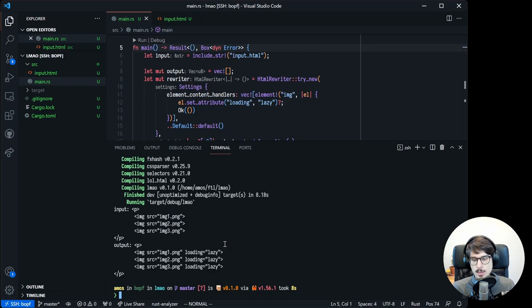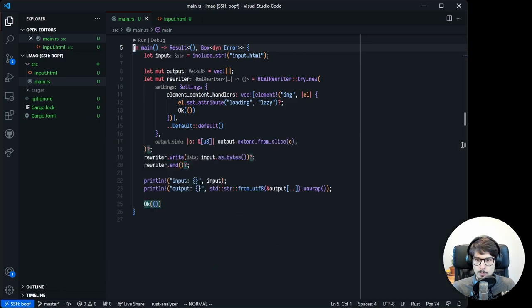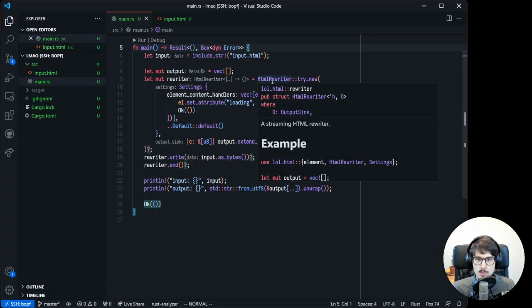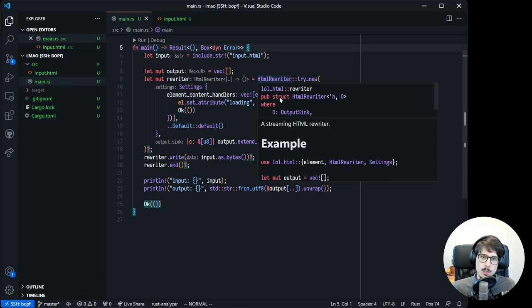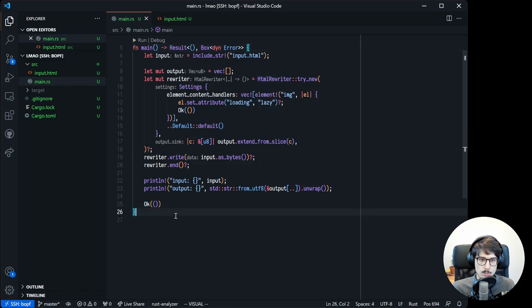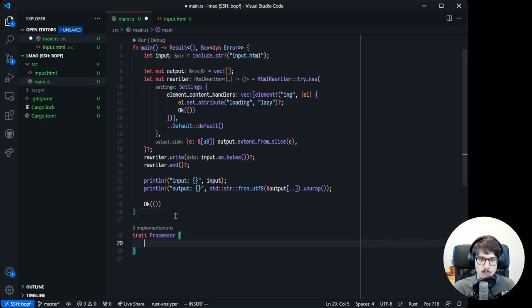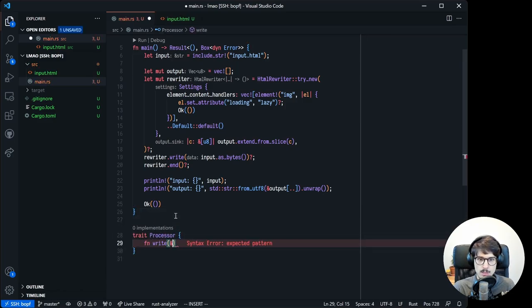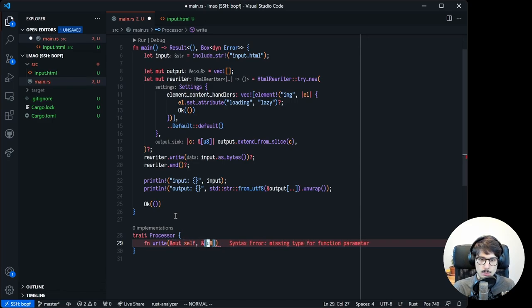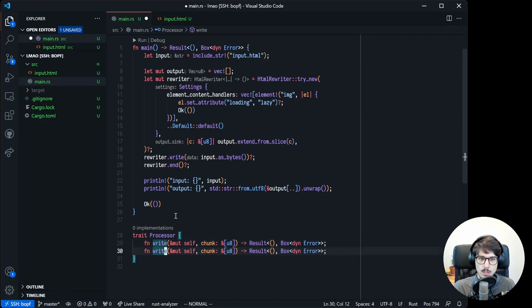Now let's think. What if that's not the only kind of processing we want to do? HTML rewriter is a concrete type, it's a struct. What if we could make a trait instead that exposed the exact same methods? Let's do it. We'll name the trait processor. It's going to have a write method that takes a slice of u8, and an end method.